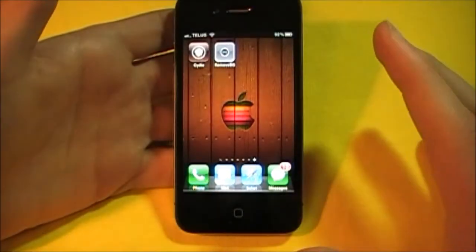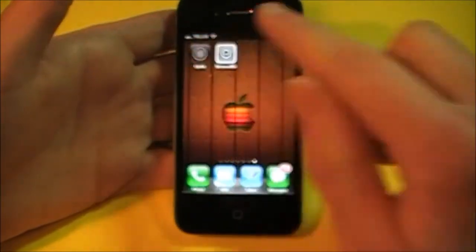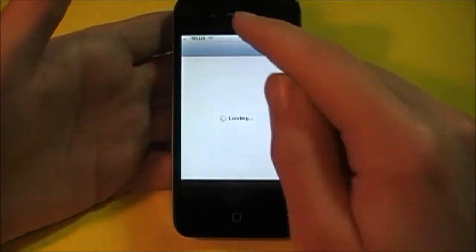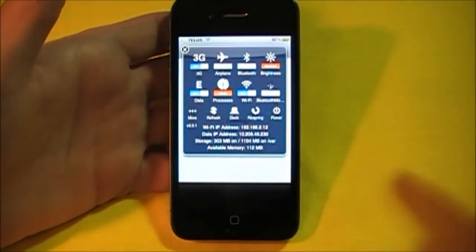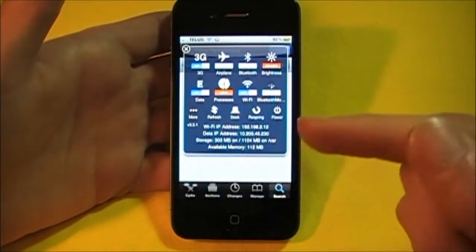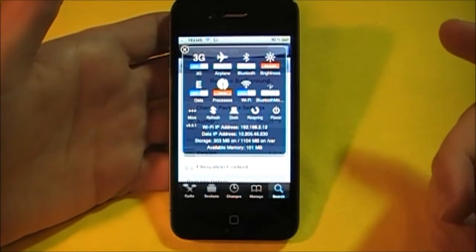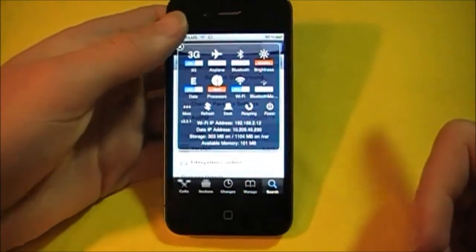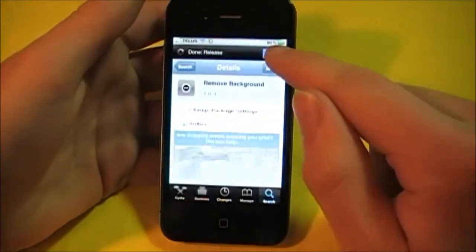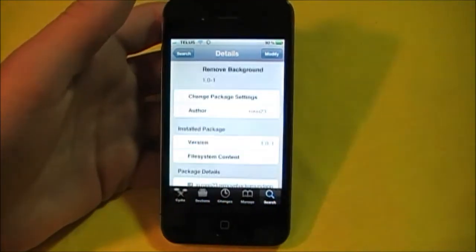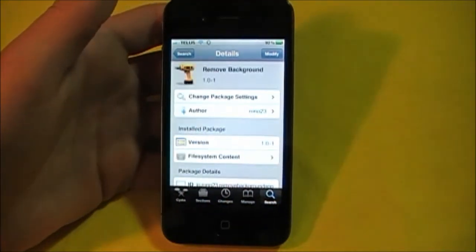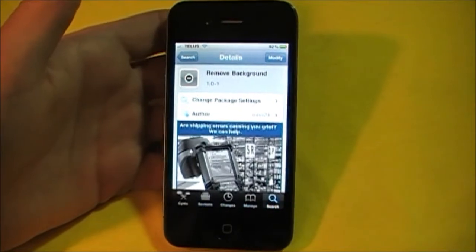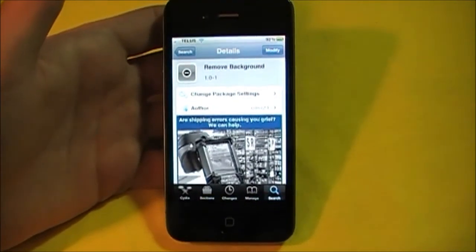What's nice about this is you can add exceptions. The reason why you would want to do this is when you've got apps running in the background it takes up memory. As you can see right now I've got 101 megabytes of available memory. When you kill apps running in the background you free up memory, which can make your phone faster and more responsive.